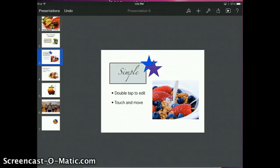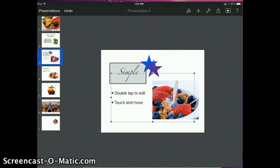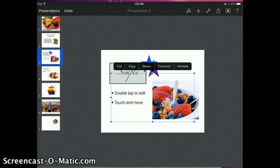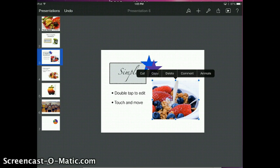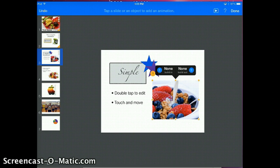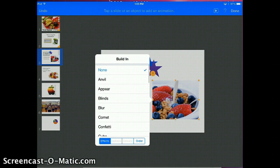You can also animate or choose transitions for different kinds of builds for your items. If you want to animate an object, just click on the object that you want to — notice that one of the options is Animate. If I wanted to animate the picture so that it came in later, I click on it and say Animate. It gives me the option of build in or build out — that means do I want it to do something interesting as it comes onto the screen or as it goes off the screen. You can choose the plus symbol again and you've got lots of different effects to choose from.